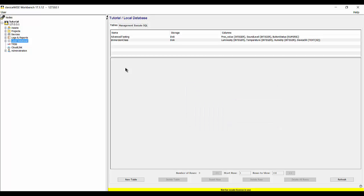Today we're going to create four triggers to interact with the local database. One will write values into the table, one will count the number of rows added, one will delete only records that meet certain criteria, and the final trigger will export the table to a staging browser as a CSV file and delete the records from the table.